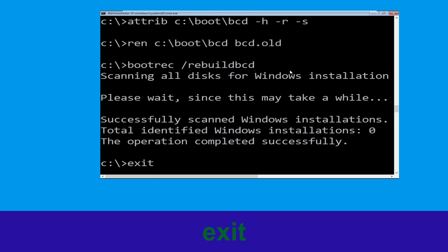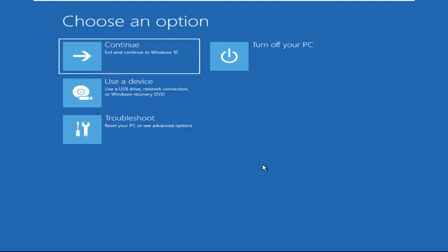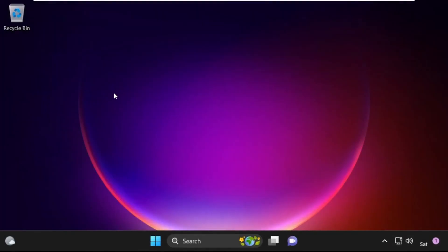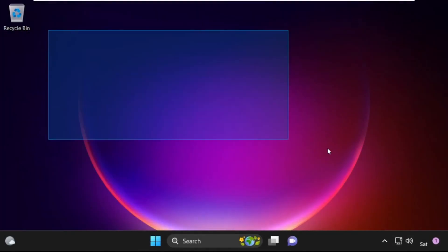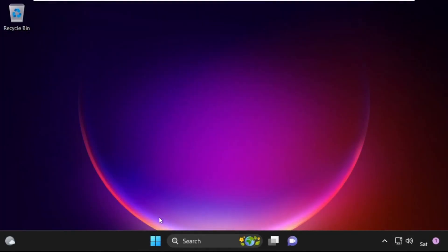Type exit and hit enter. Now click on continue. It will restart your system. So that's it guys — your problem is solved and you are good to go.